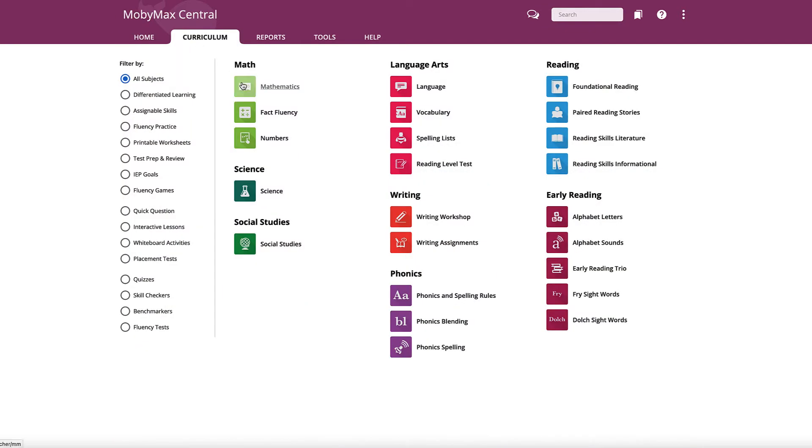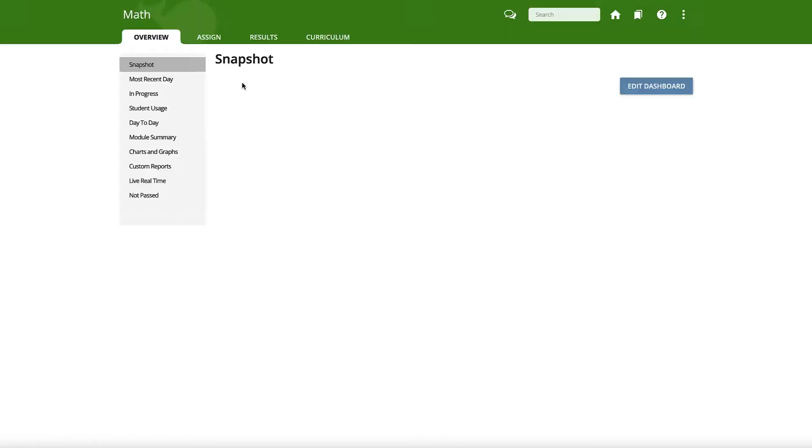Then select the icon for the subject in which you would like to assign a lesson. In this video, we will be assigning a lesson from Mathematics.